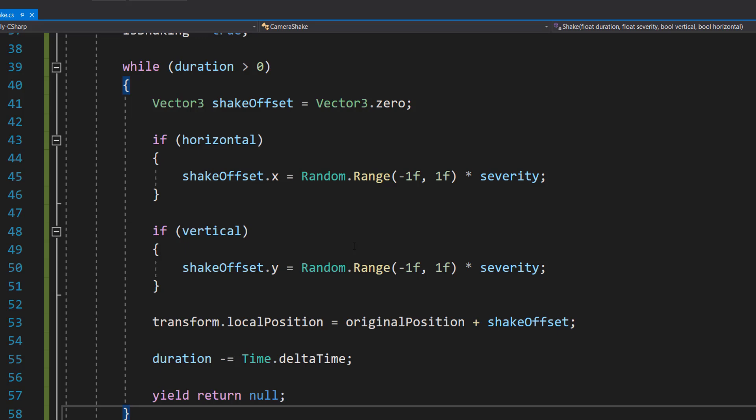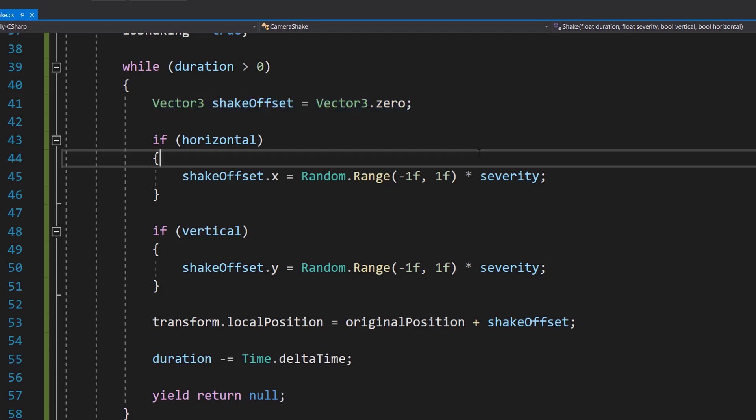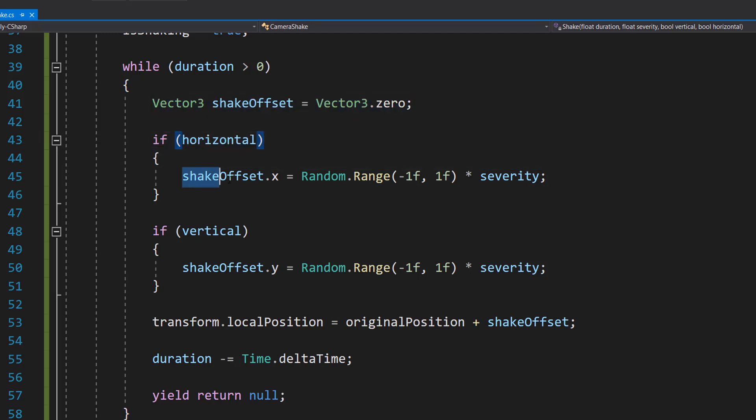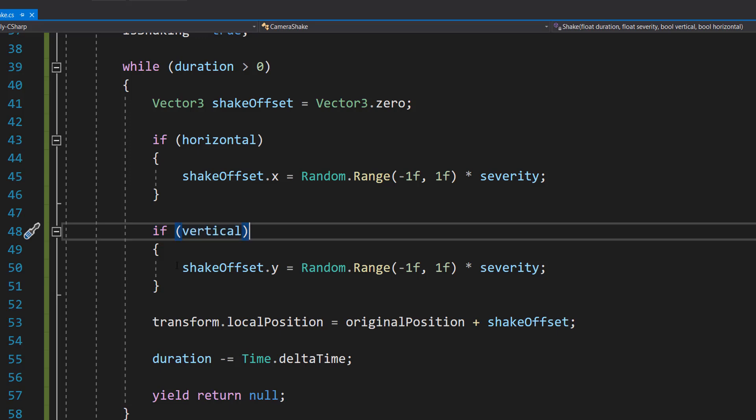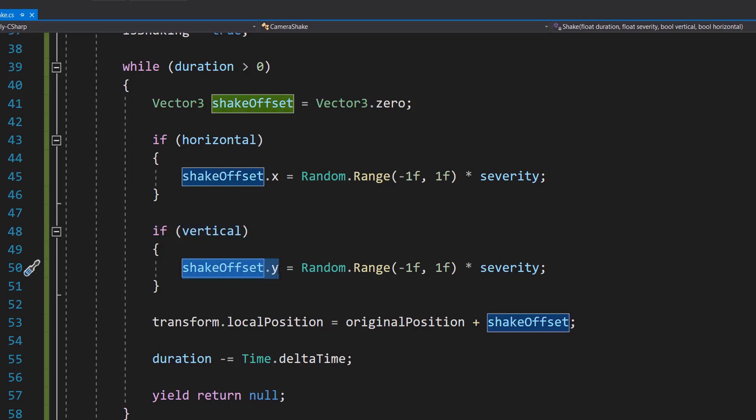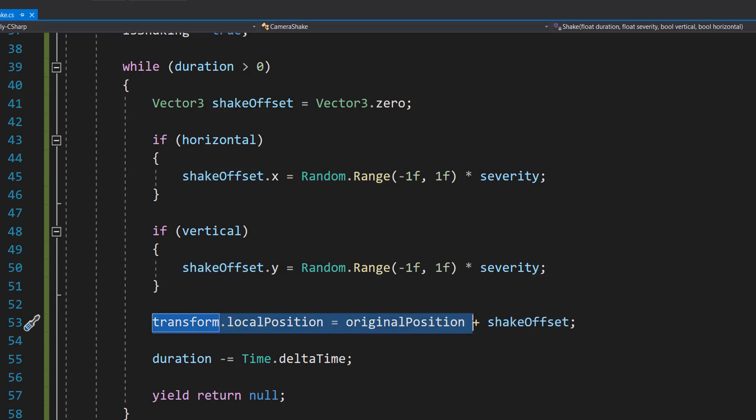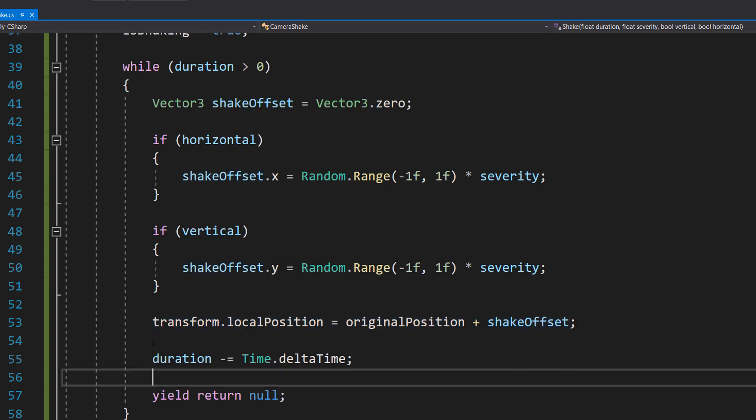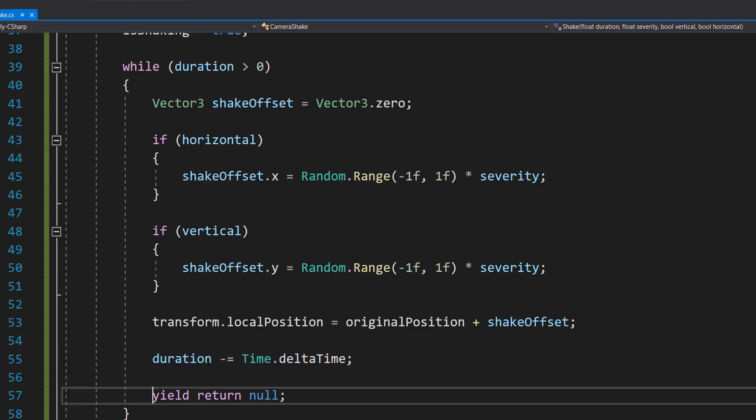Then we're going to do a while loop, and we're going to do while duration is greater than zero. And we're going to do Vector3 shakeOffset equals Vector3.zero. Then we do if horizontal, shakeOffset.x equals Random.Range minus one to one times severity. And if vertical, shakeOffset.y equals Random.Range minus one to one times severity. And then we do transform.localPosition equals originalPosition plus shakeOffset. Then we do duration minus equals Time.deltaTime, and yield return null.